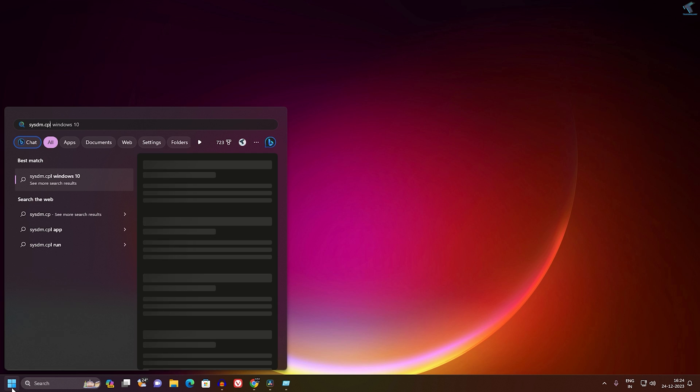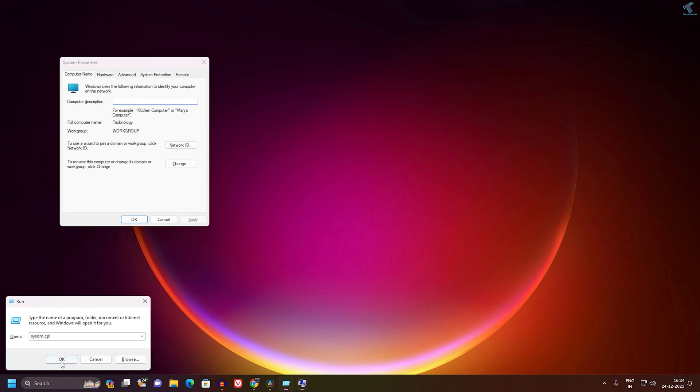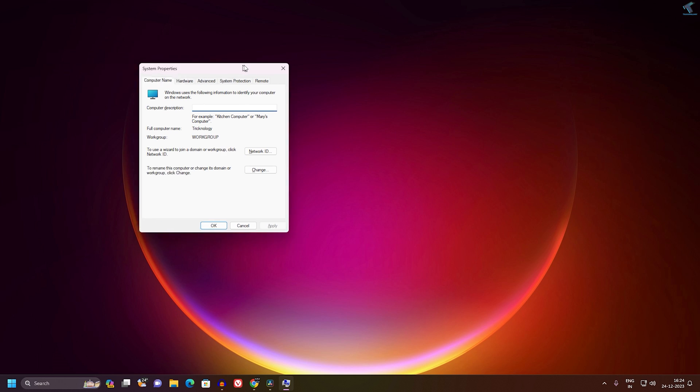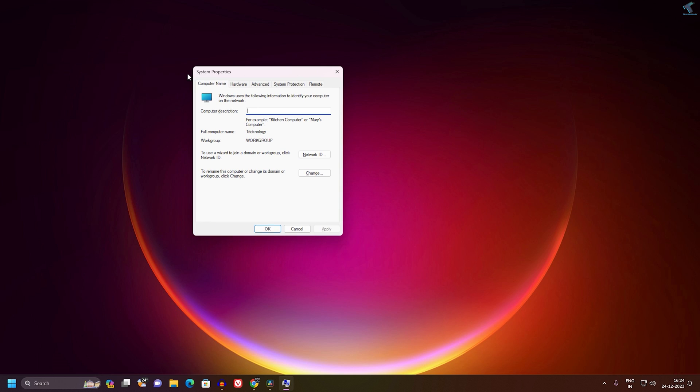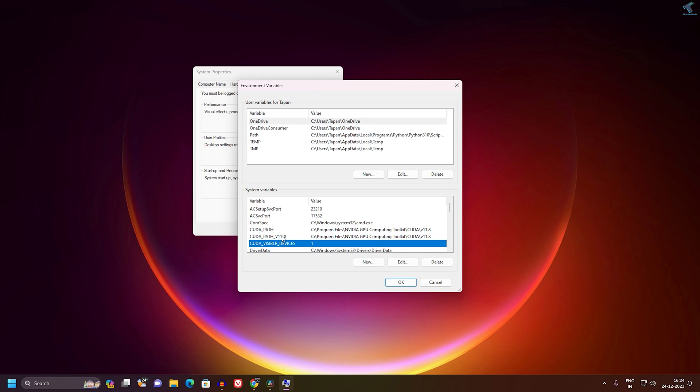You will get the System Properties window. Now click on the Advanced option, and here on this page you'll get Environment Variables. Click on that.